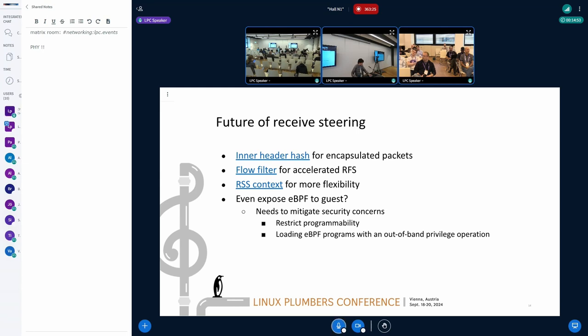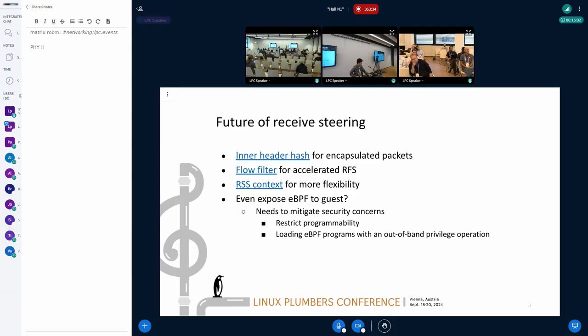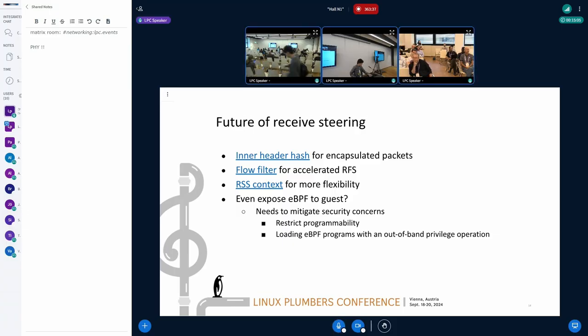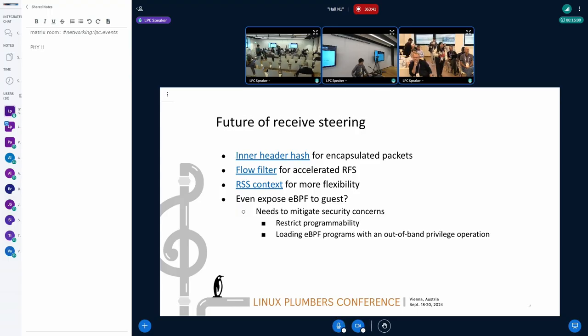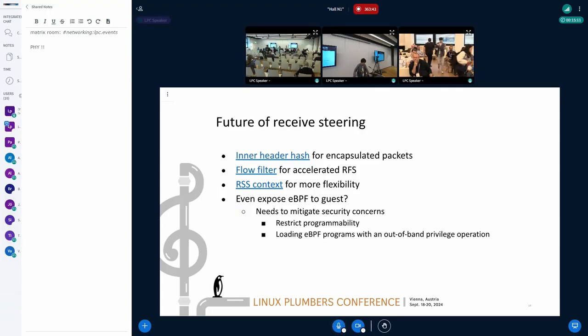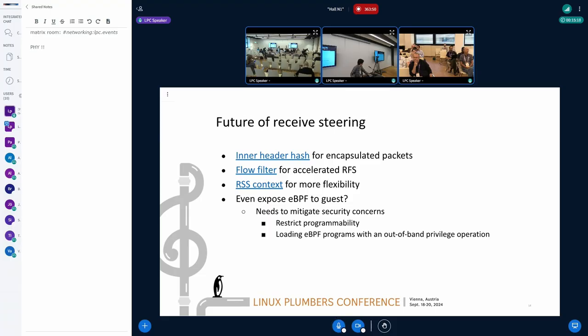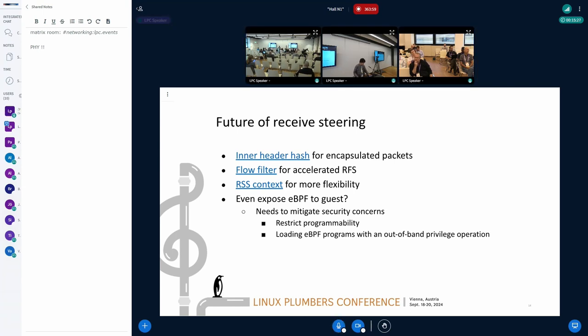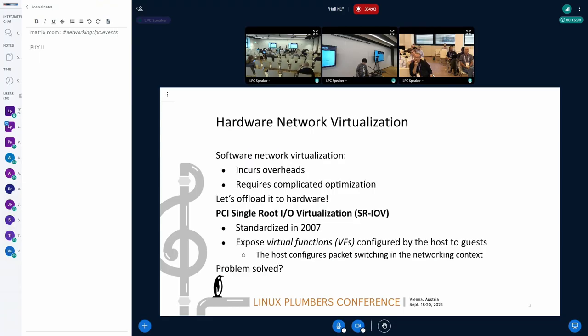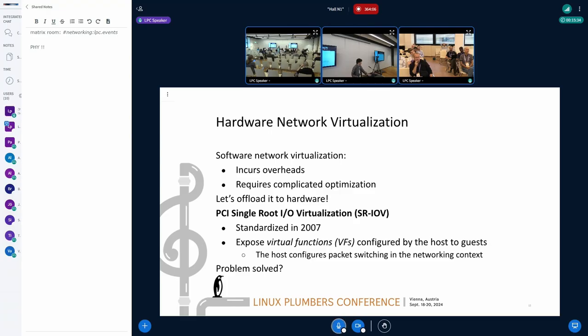From the kernel perspective, we have the eBPF steering program mechanism. So, technically, we can provide any kind of receive steering policy. However, just exposing eBPF has serious security implications. If you want to expose this capability, you will need to employ some kind of programming restriction or out-of-bound preparation that is controlled well. And that was about receive steering in software network virtualization.